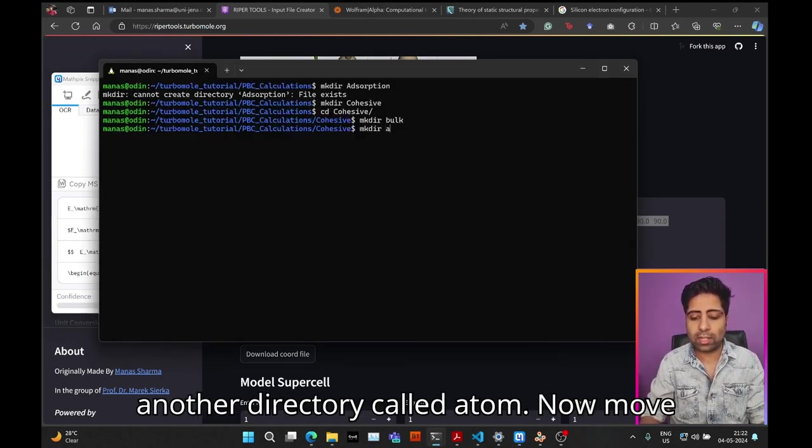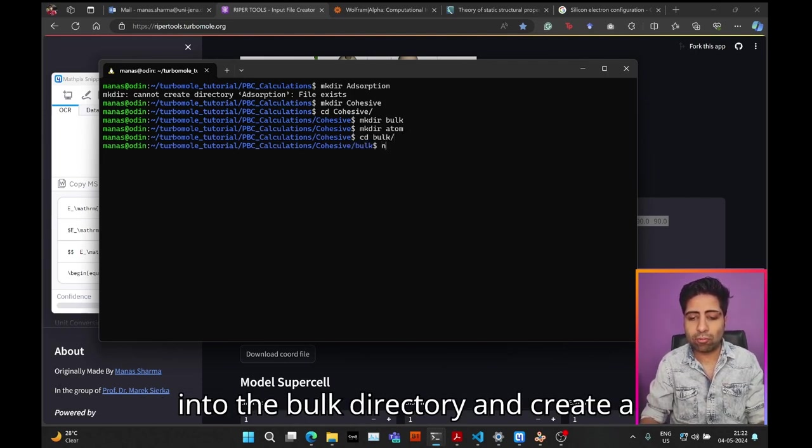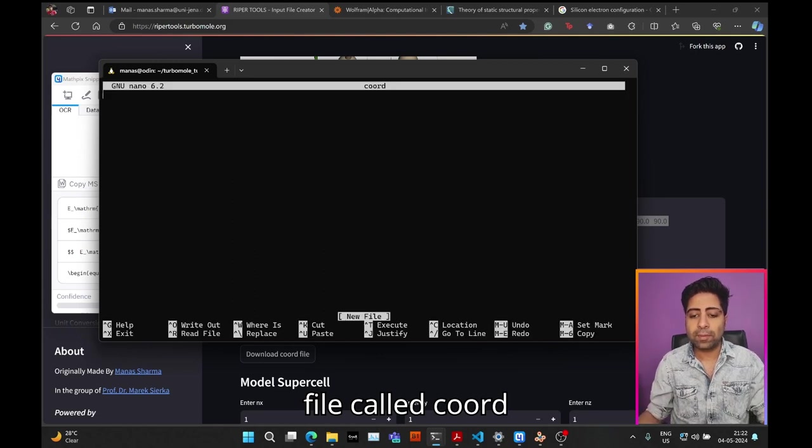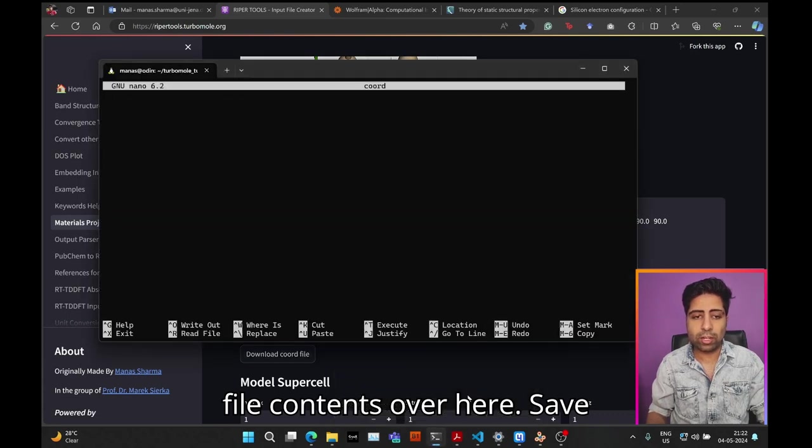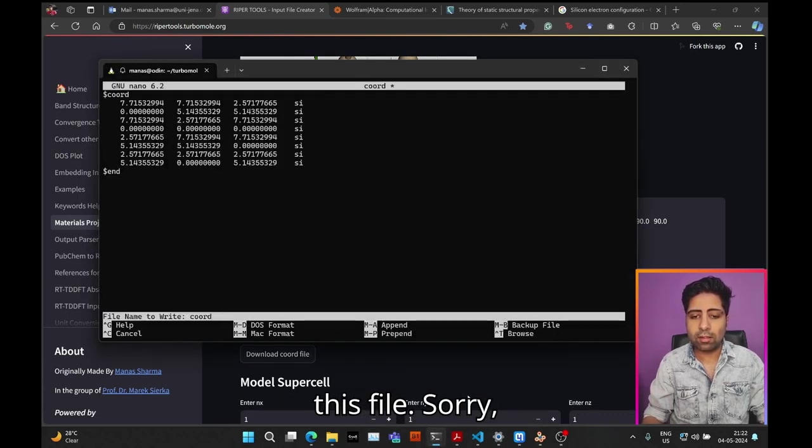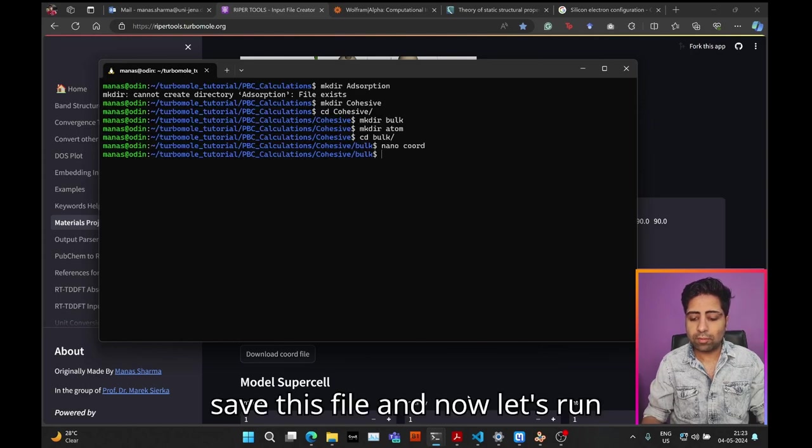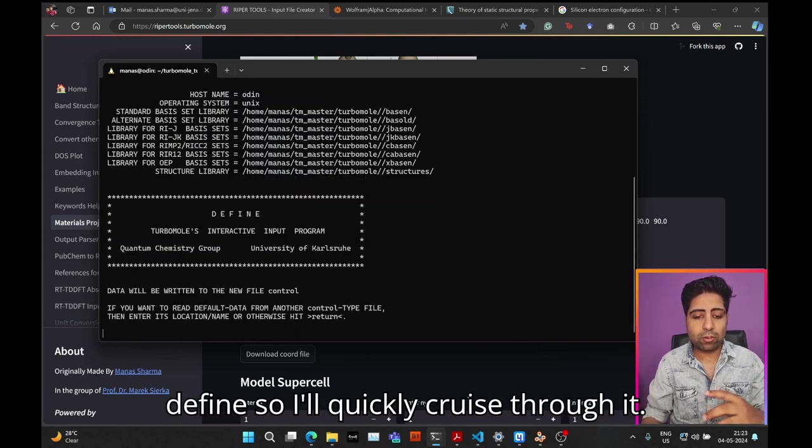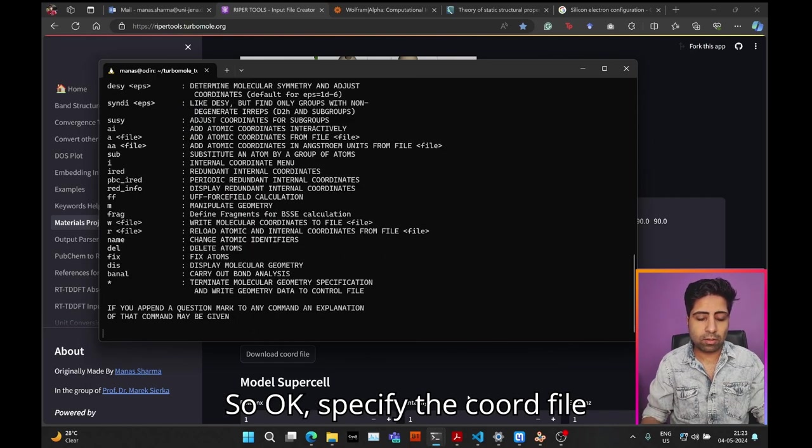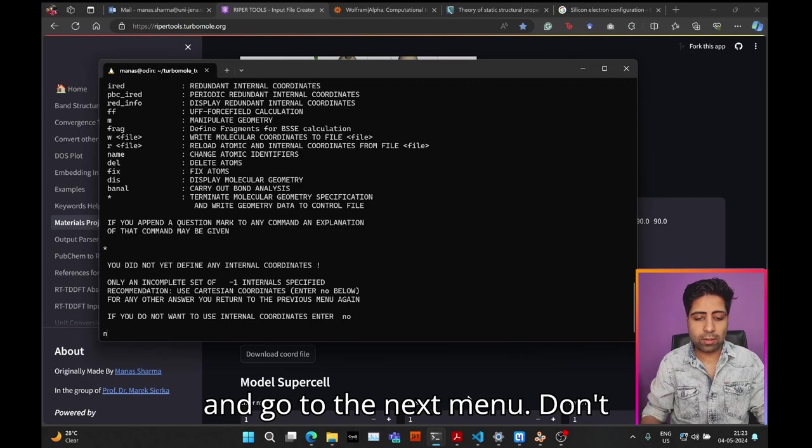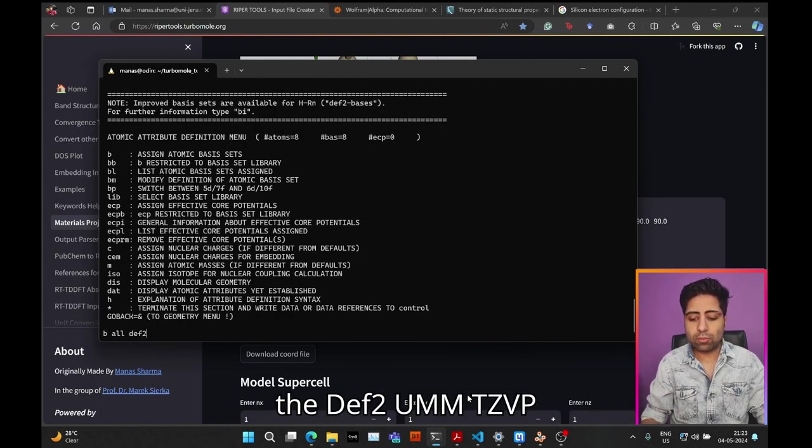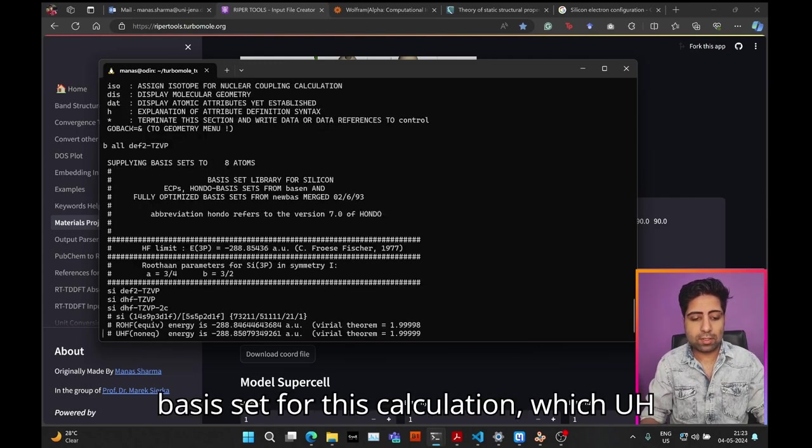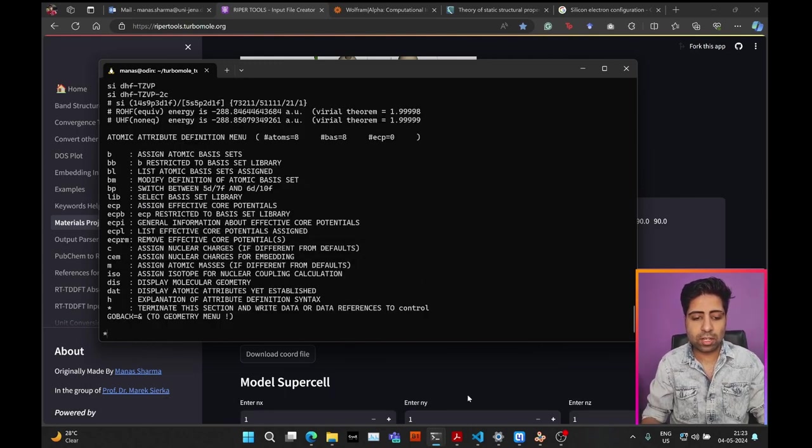Move into the bulk directory and create a file called coord. Go ahead and paste this coord file contents over here and save this file. Now let's run define. I'll quickly cruise through it—specify the coord file, go to the next menu, and don't use internal coordinates.